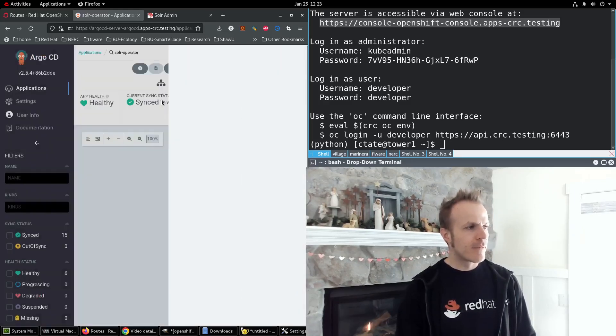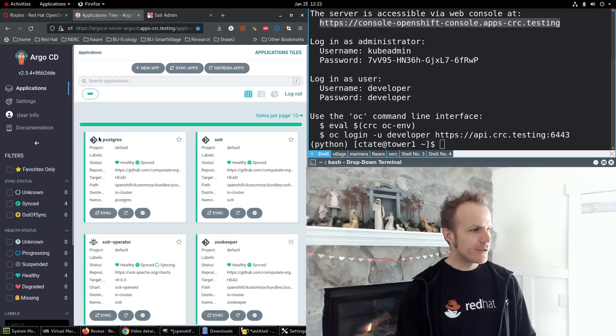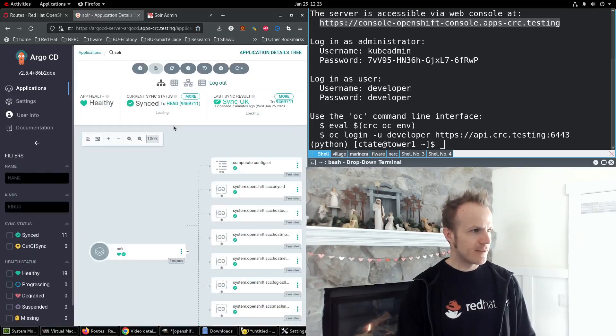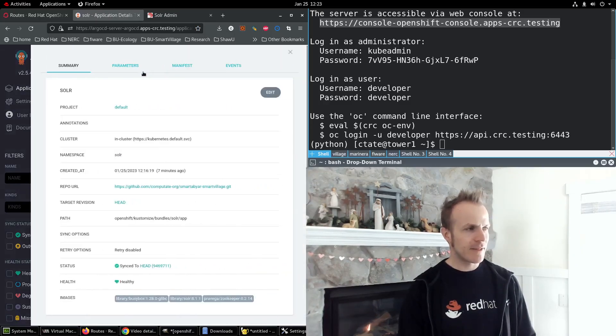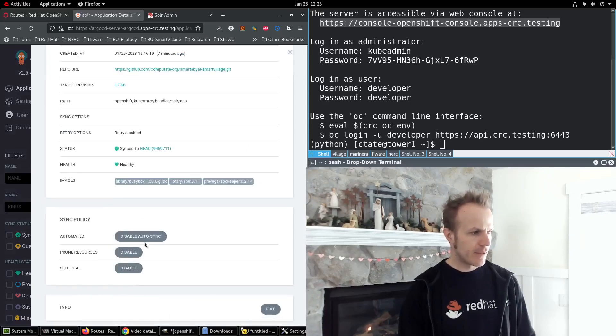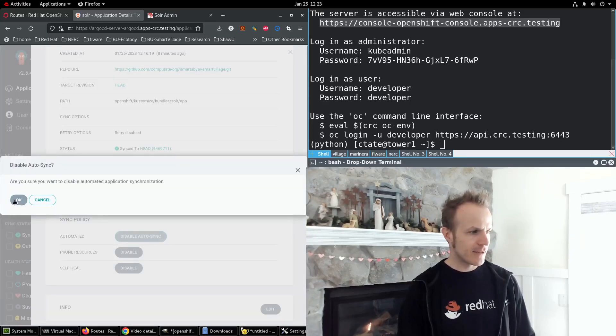Okay, next we go to the Solr application, do the same thing, click on the info button and disable autosync.